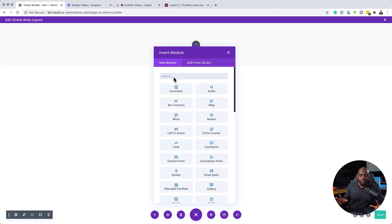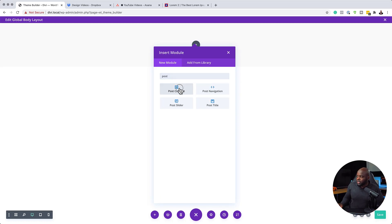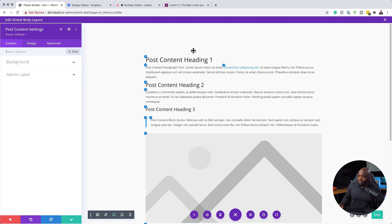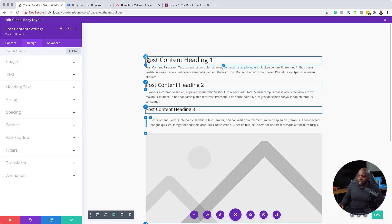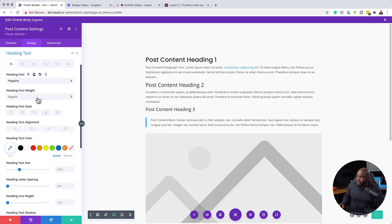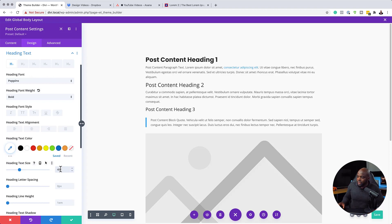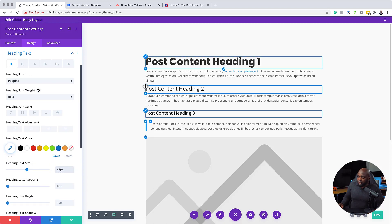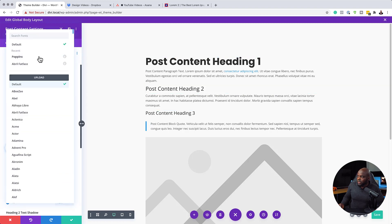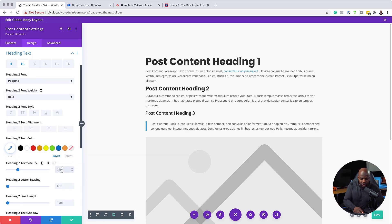Now it's time to add the contents for the body area of our website. I'm going to click the plus button and add a single column, and in this column we're going to add our post content. I'll select it and go in and customize this post content by clicking the gear icon. The first thing I'm going to do is go into my headings and change my font — I'm going to add Poppins as my font. I'll make this bold and increase the size to about 48. Then I'll come to heading number two, change this to Poppins, make it bold, and set the size to about 36.